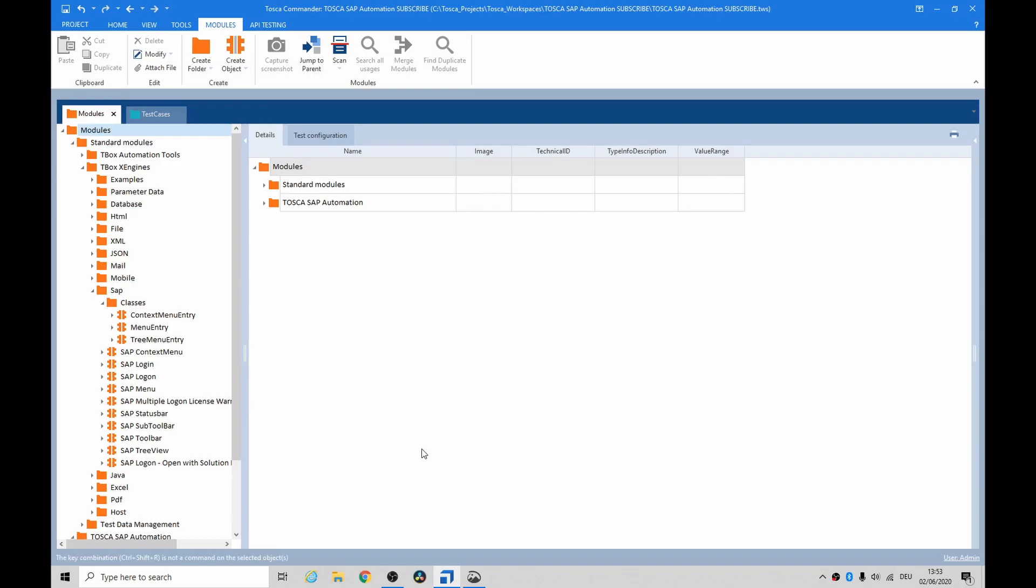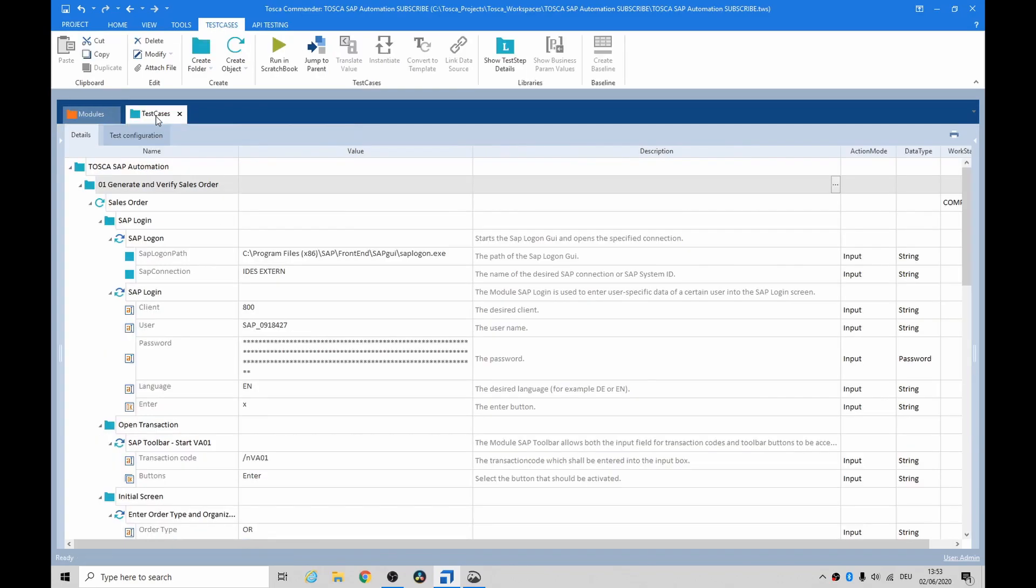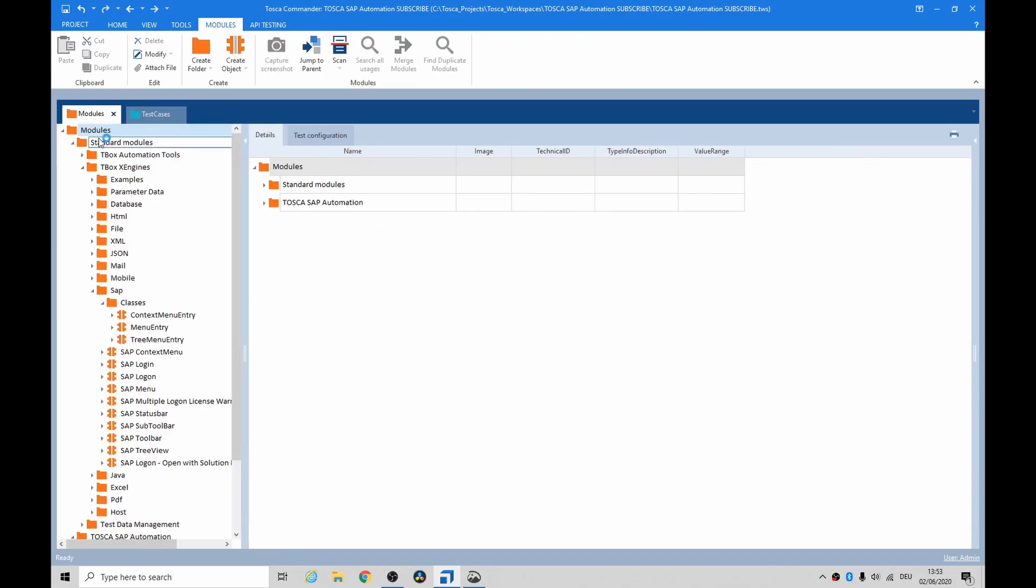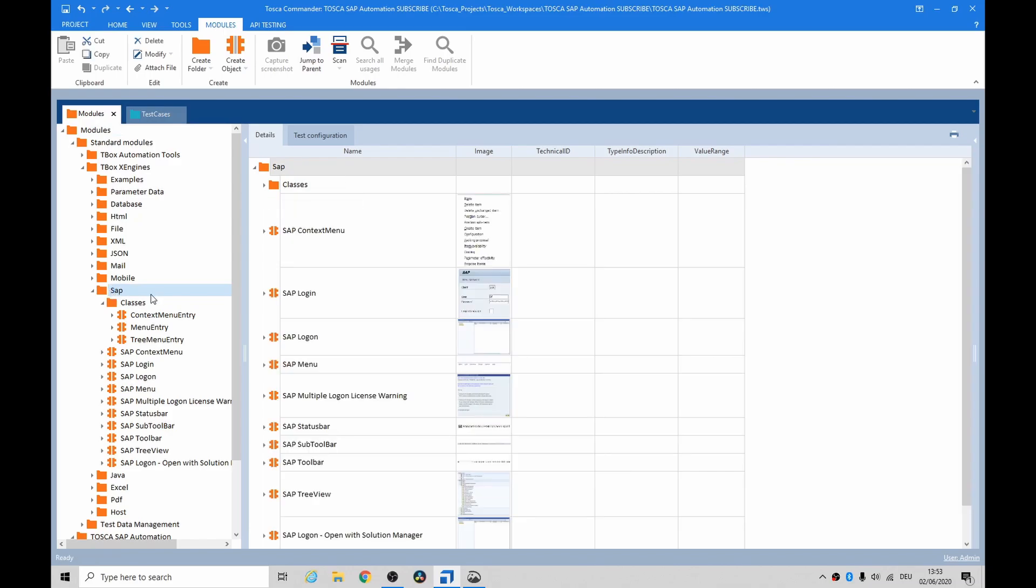Hey folks, how's it going? This is just a short video to touch upon Tosca for SAP. So initially I'll just show you the modules that I used. There's only 12.